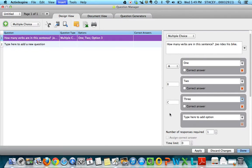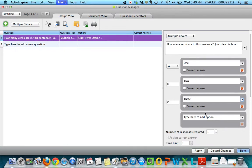Then you'll also notice that there is a box right here where you can check whether the answer is correct or not. So I'm going to say that one is the correct answer, because that is.